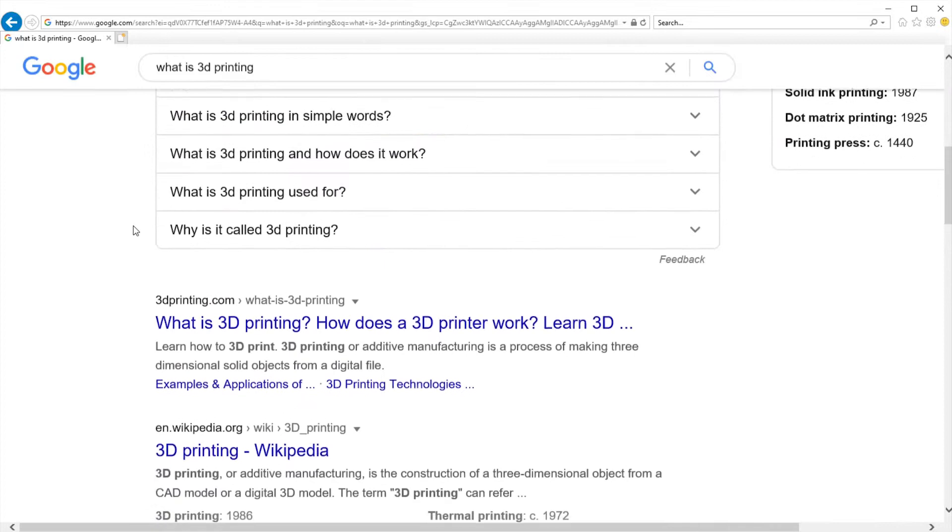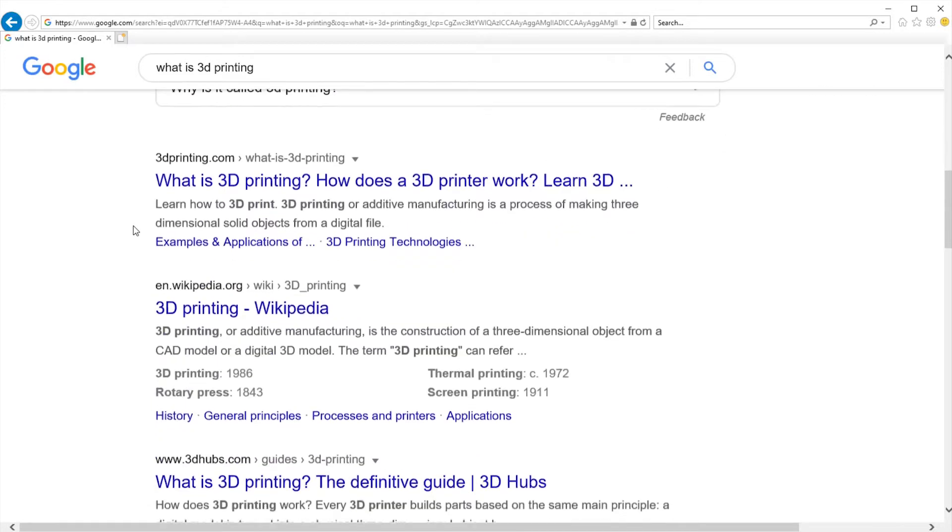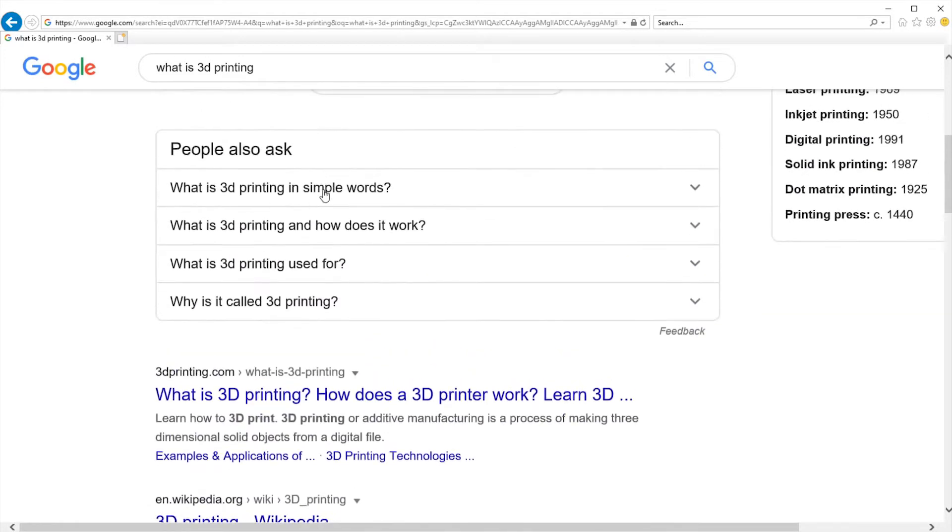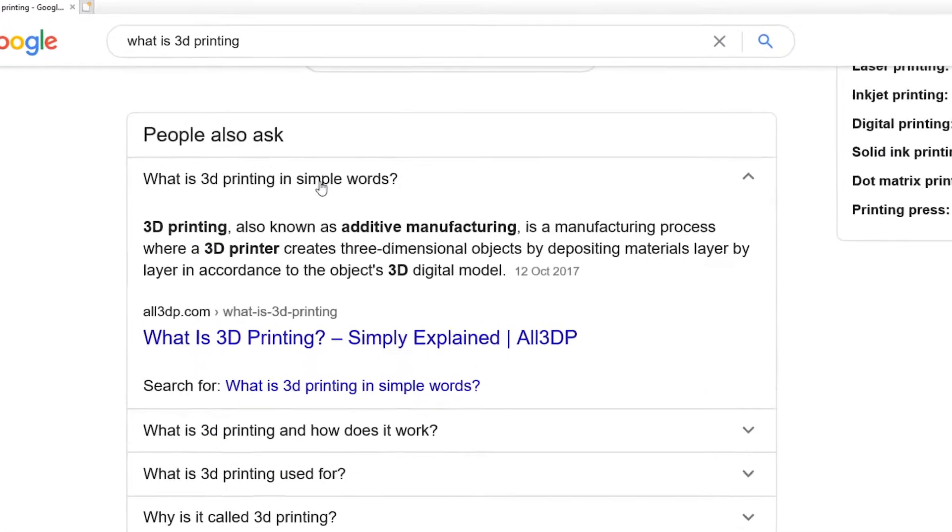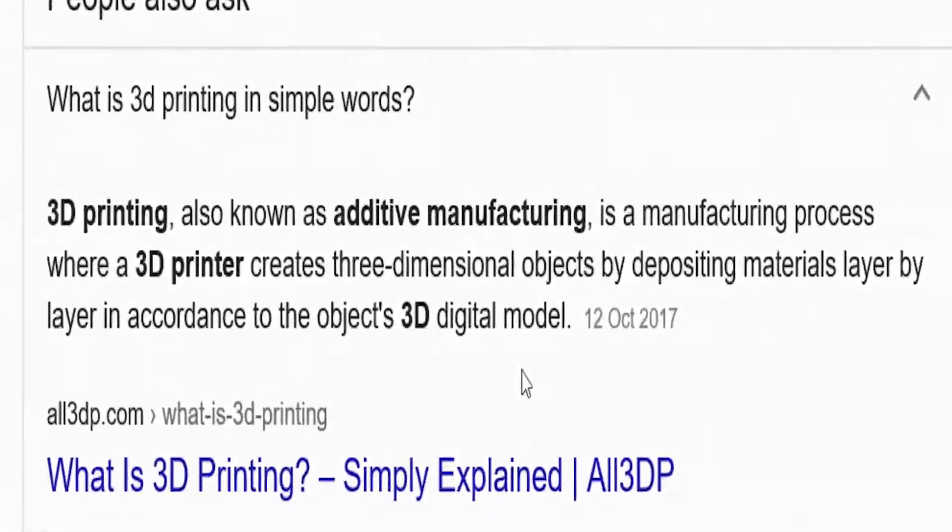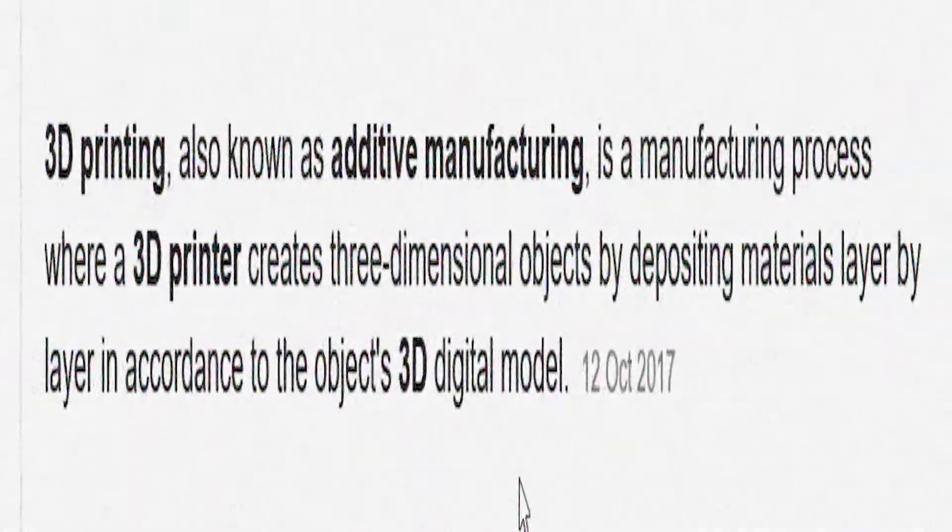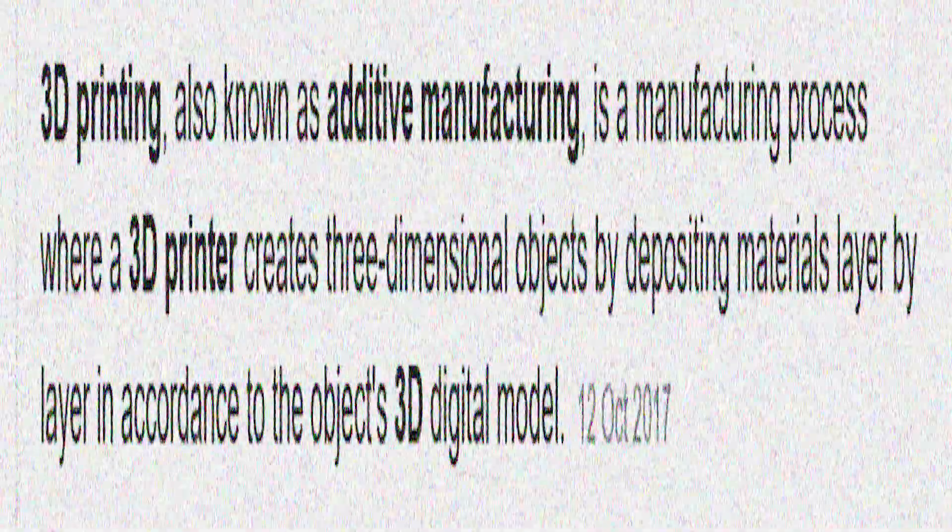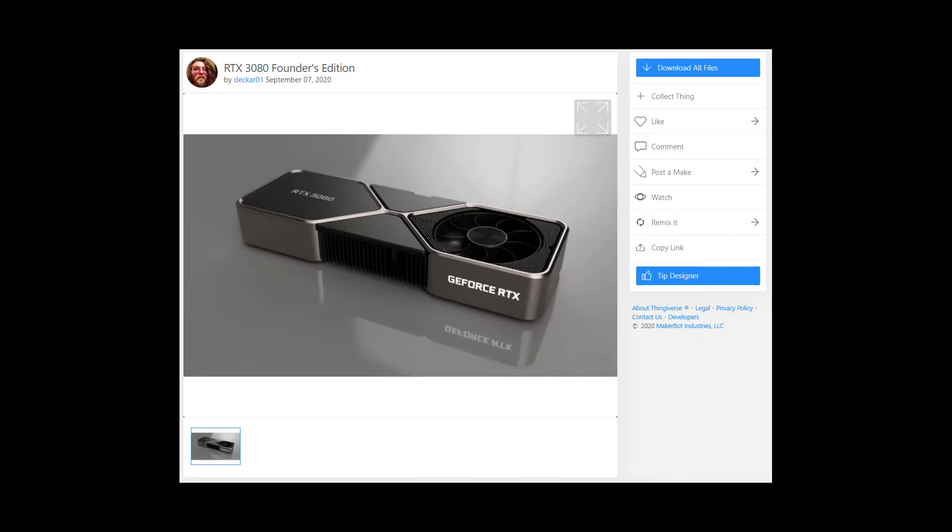Hmm. Yes of course. I understand everything. So I started by using this model. Thank you Decor01 from Thingiverse, you saved me a lot of time in the end.